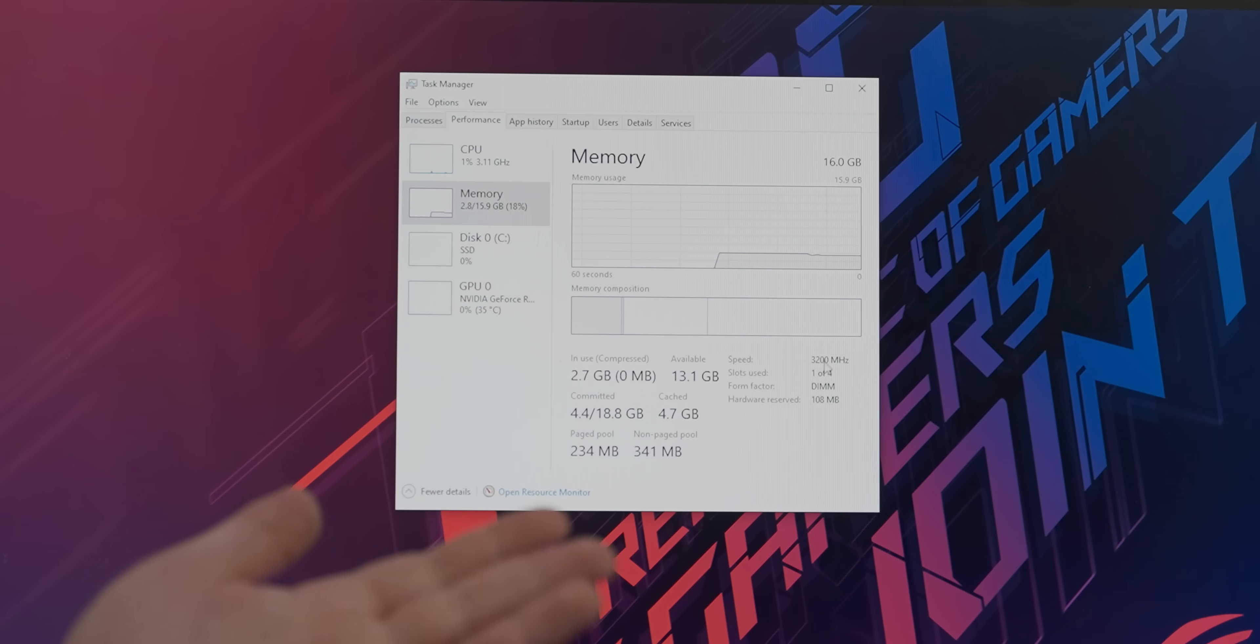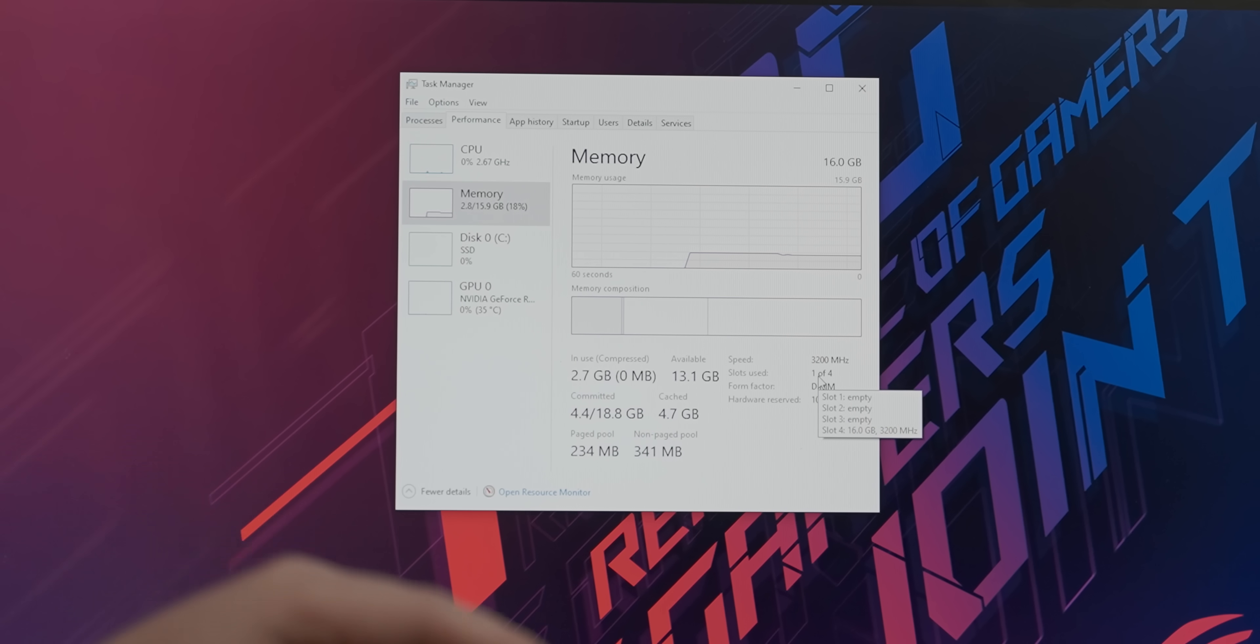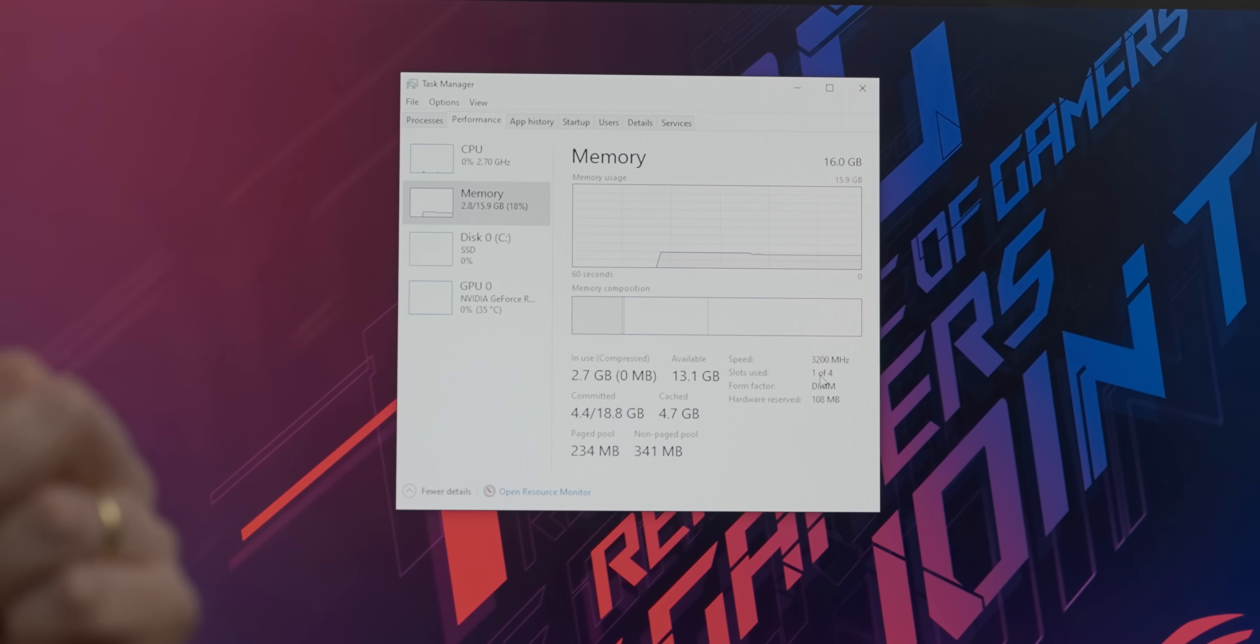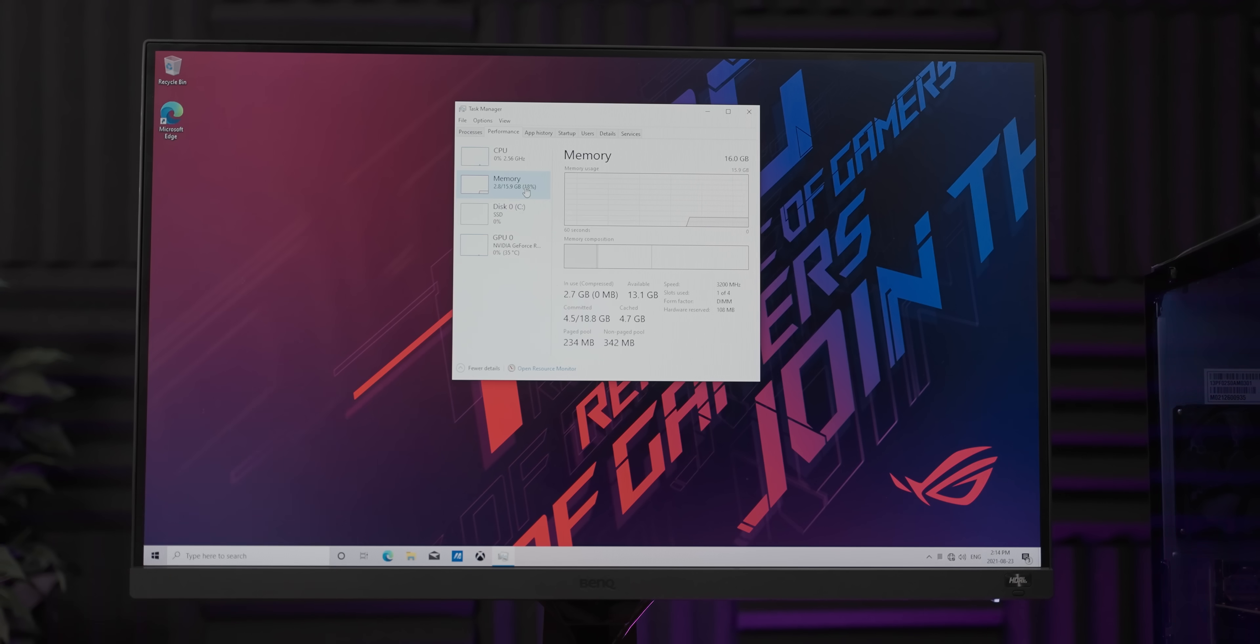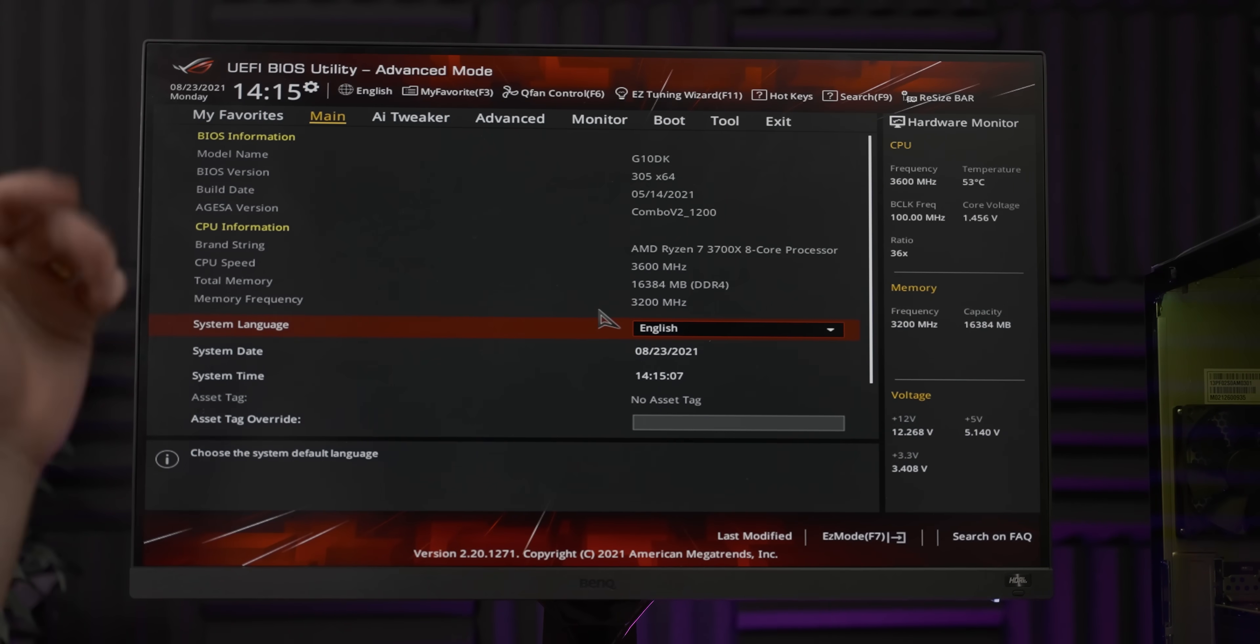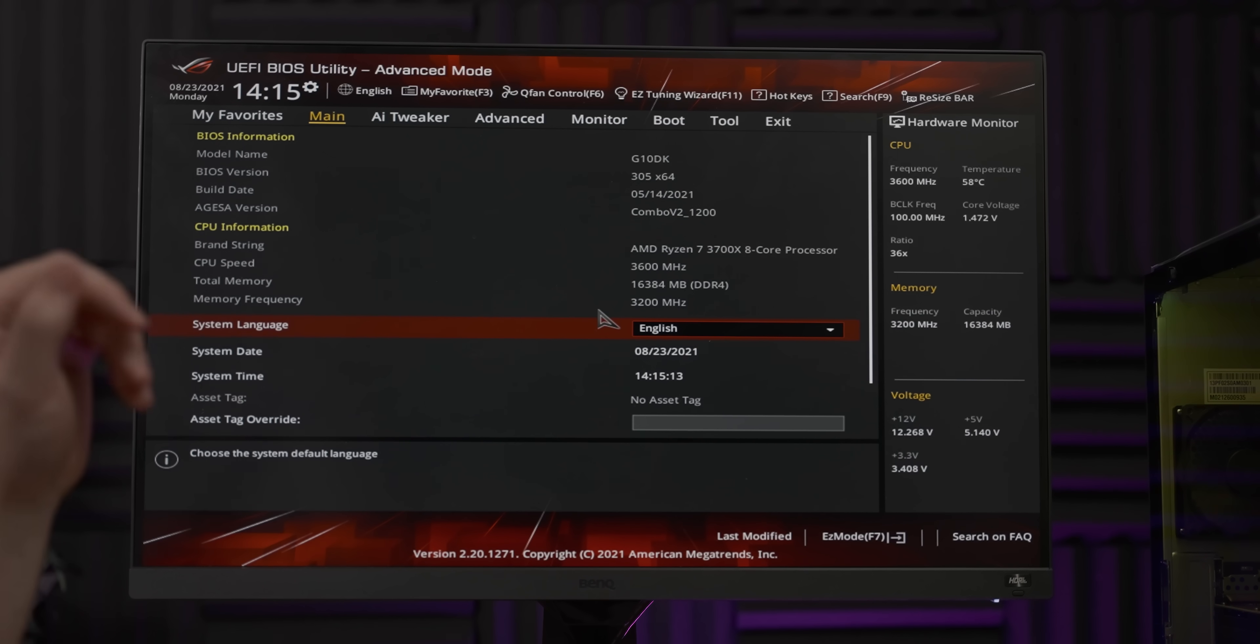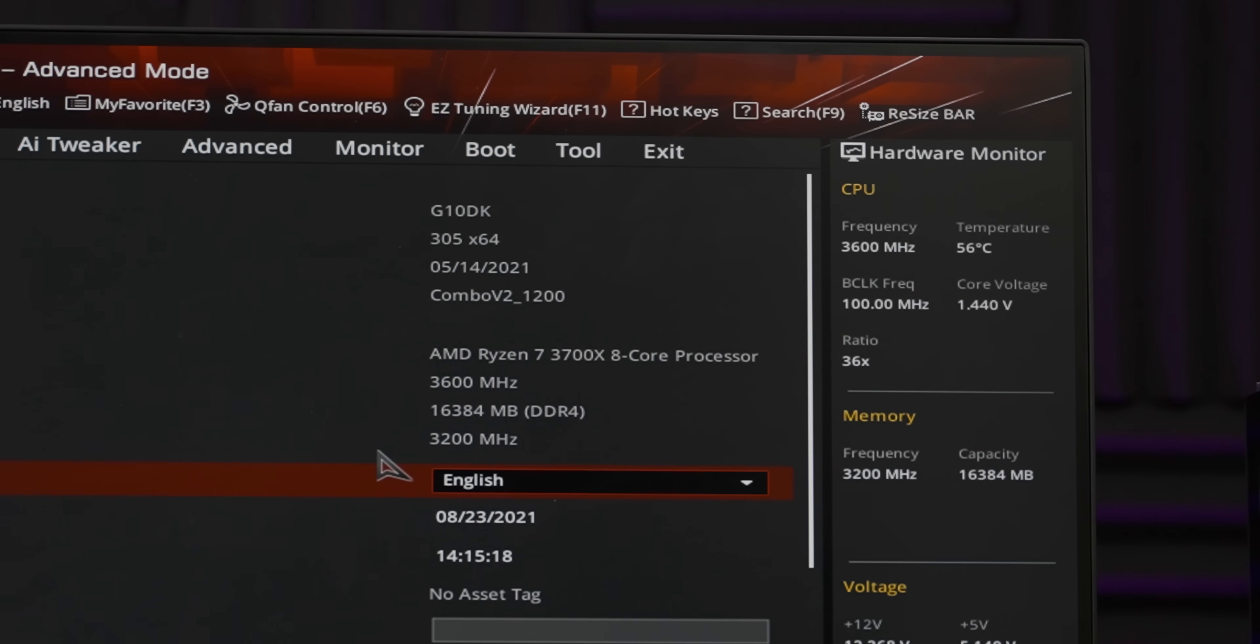The RAM is running at its rated 3200 MHz speed, so that's good. But we do only have a single stick of RAM in there. And as we've established multiple times in previous videos, Ryzen hates single-channel RAM with a burning passion likened to a thousand suns. So that is definitely going to affect gaming performance. Let's quickly check out the BIOS to see what kind of RAM speed options we have in there.